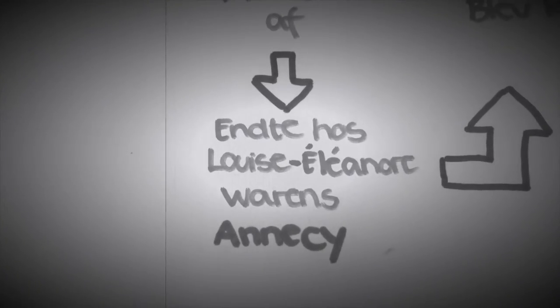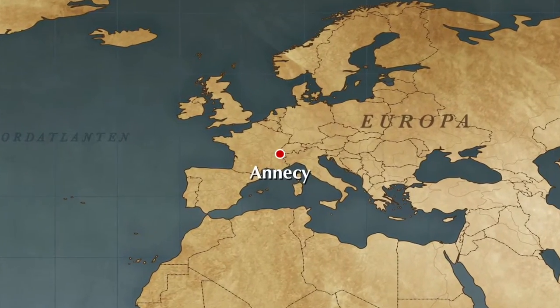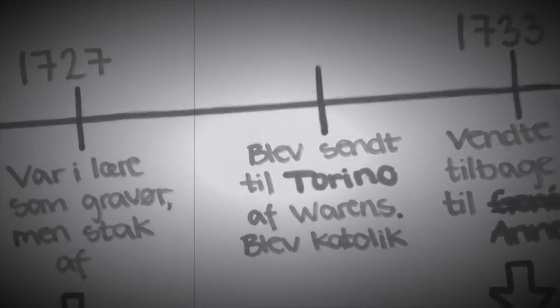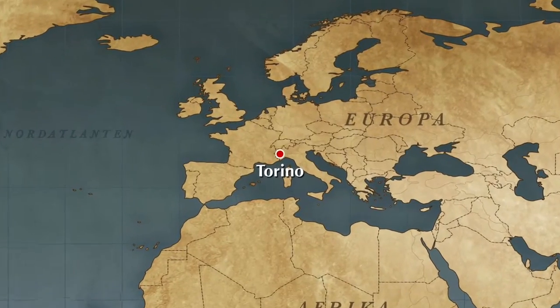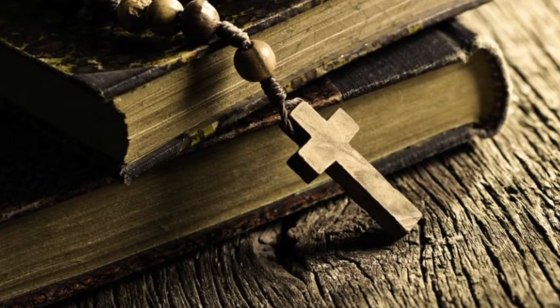Og endte i Annecy hos den 28-årige eventyriske og sjælfanger Louise Eleanor Warens. Warens sendte Rousseau til den italienske by Torino, hvor han blev omvendt til den katolske tro.